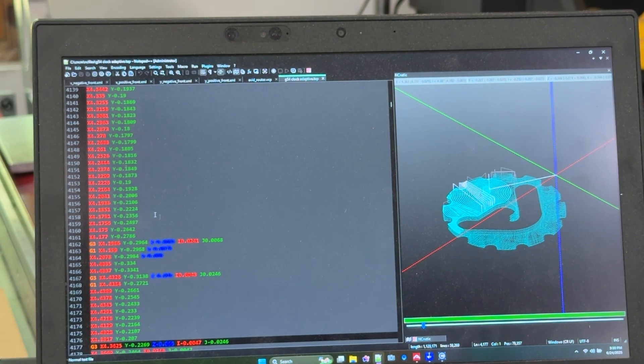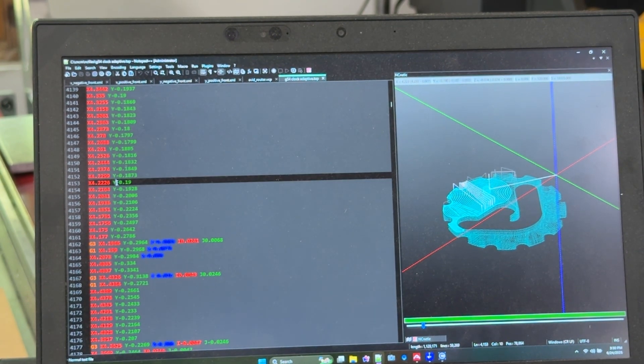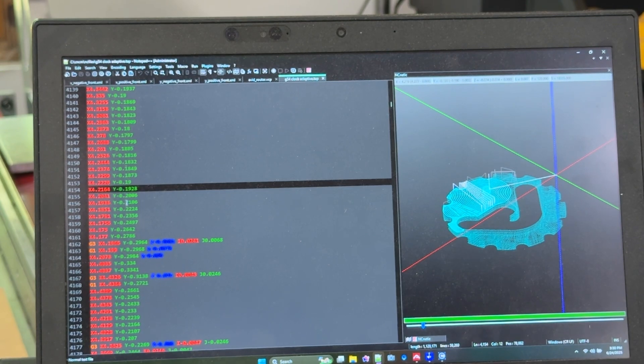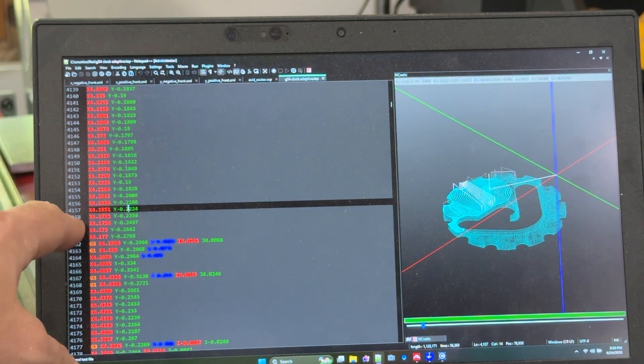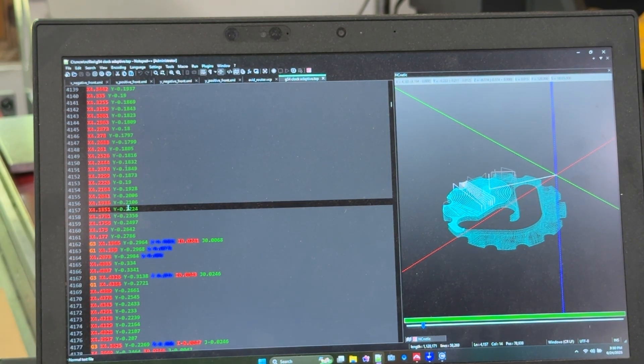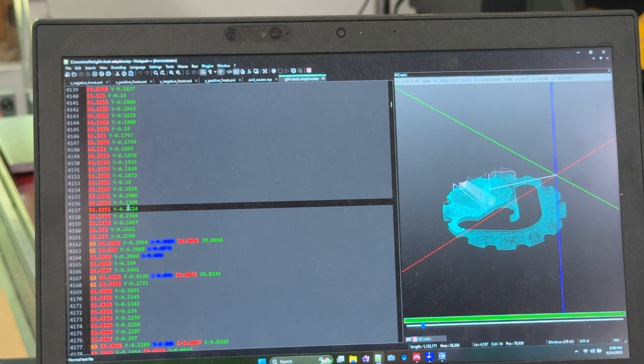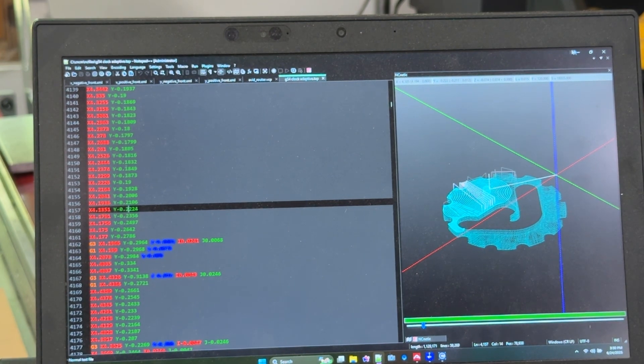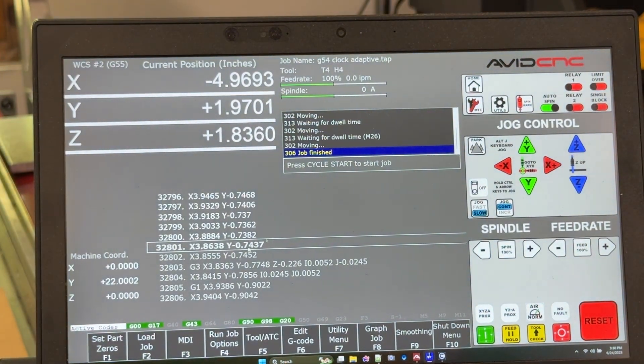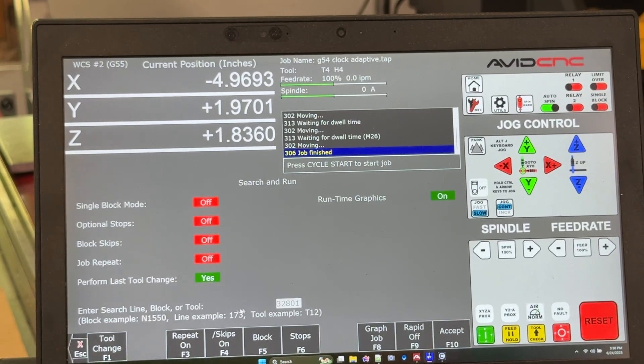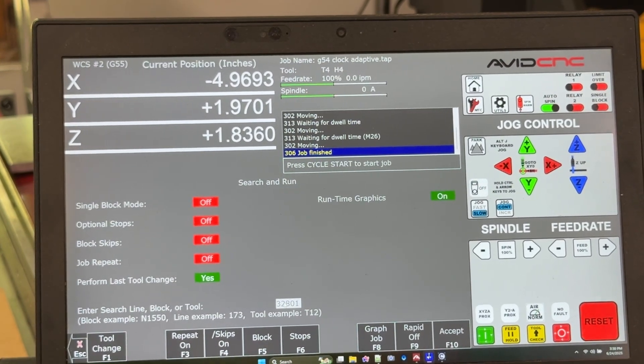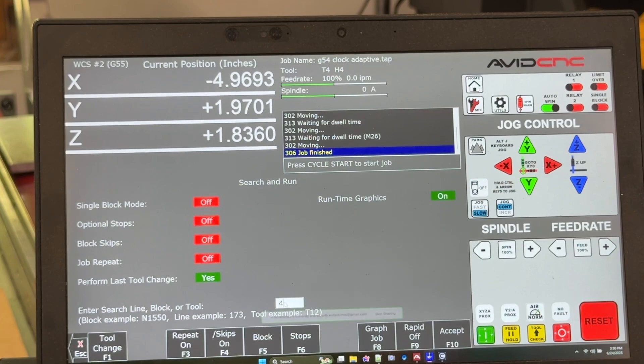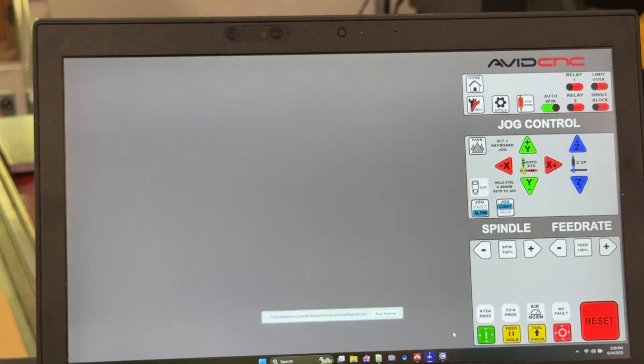Ultimately, what you want to find is the line that it stopped on. Let's say we've clicked in this section here and we go through and you can see the little dot. Let's say we want to start on line 4,157. Well, that's really easy. We can just minimize Notepad++.